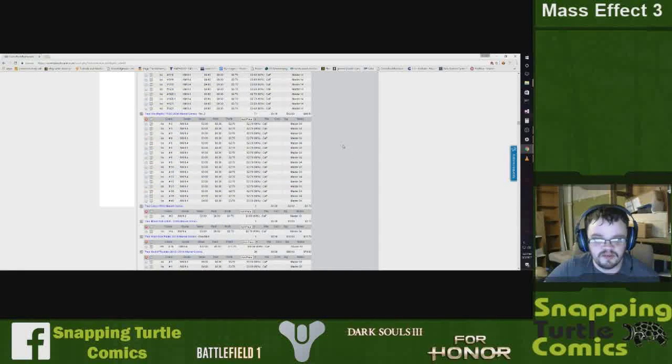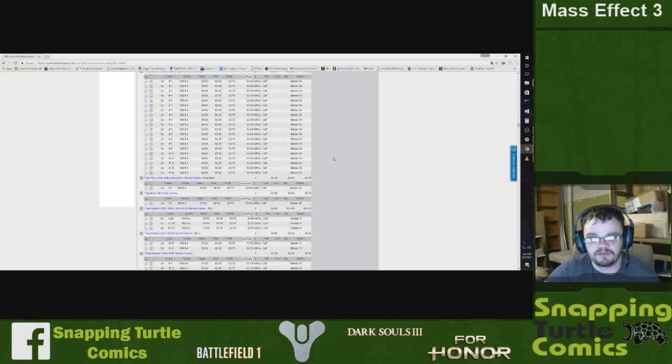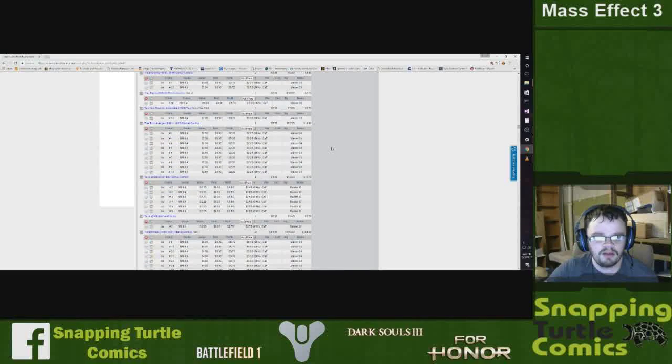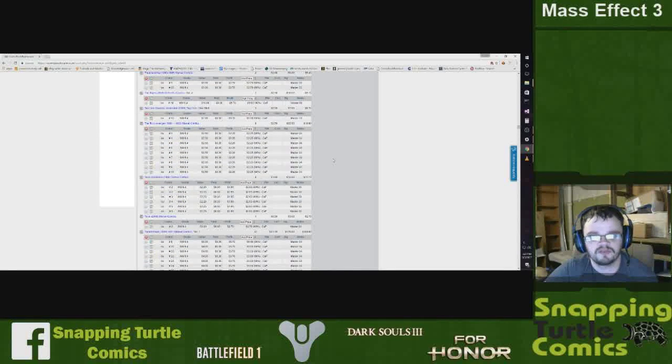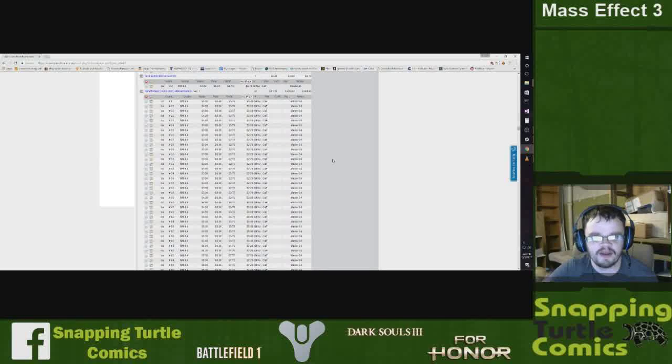So as we can see right now, this is about 40 long boxes worth of books. So 11,000 books so far. It's like around 10 or 11 thousand books.